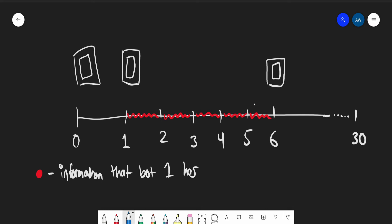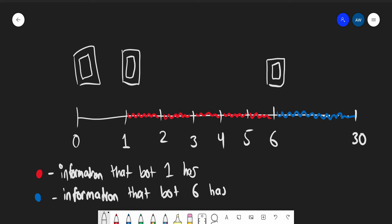We have all the way up till 30, and I'm going to color this blue. Blue is going to be the information that bot six has. Let me clarify: by information, I mean the exact precise state of the universe. By that, I mean it has to have the knowledge of the thoughts and emotions of every single human being which exists at that point in time.